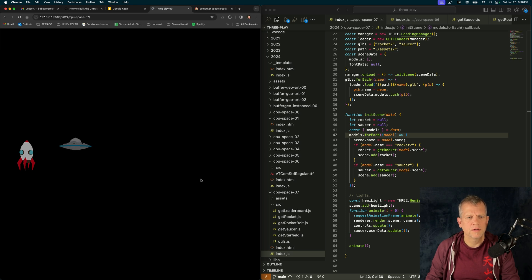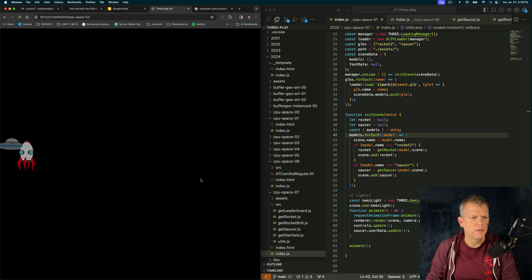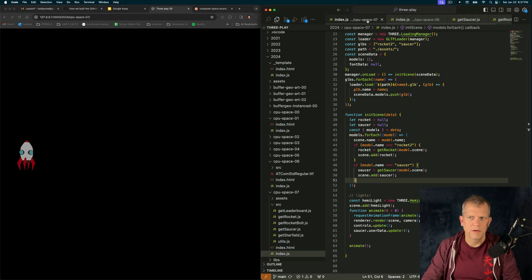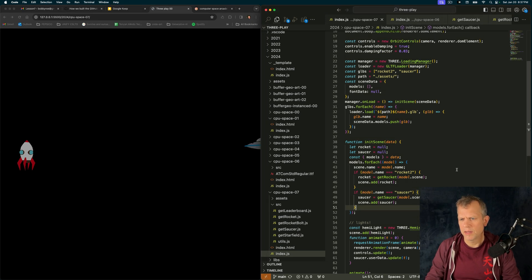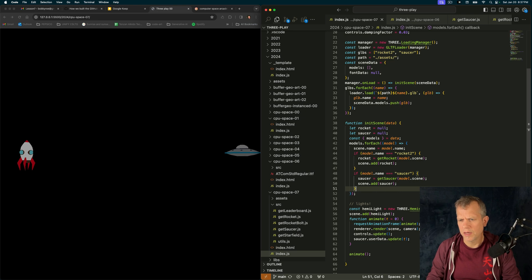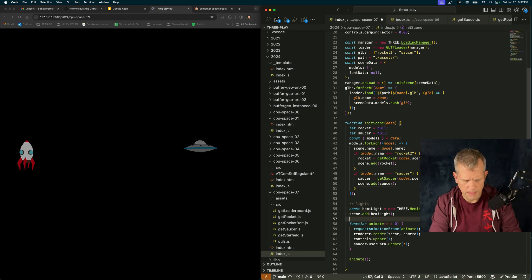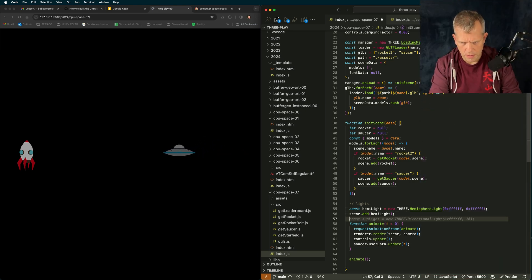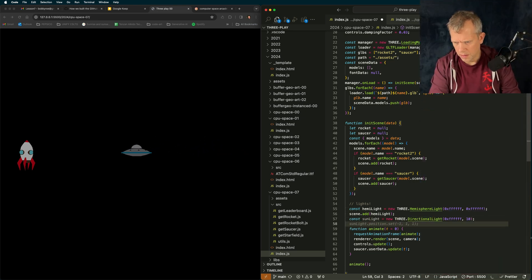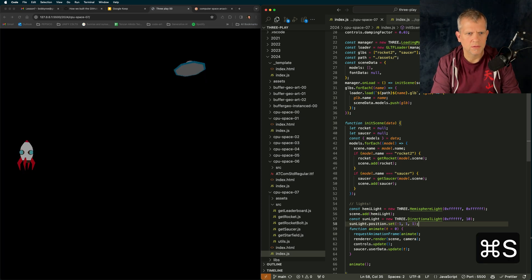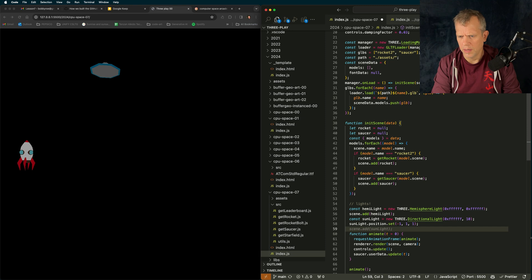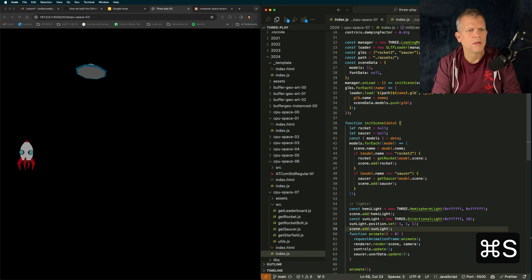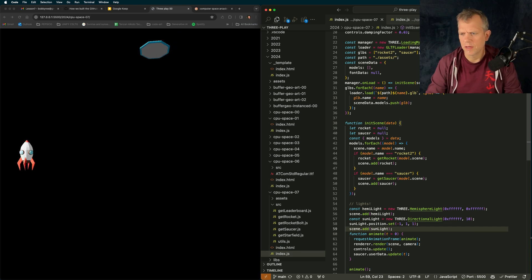They're not hit testing yet, so they're just going to pass right through each other. No problem. Let's wire up the controls for the spaceship. And by the way, let's add another light. Sunlight. I think 10 is kind of intense, though, don't you think? Oh, I didn't add it to the scene. It is kind of intense.